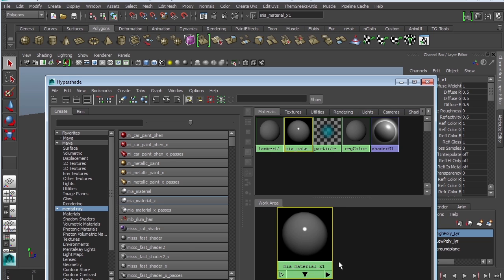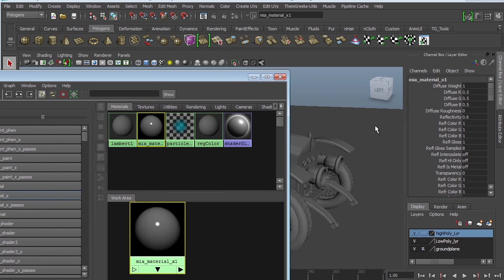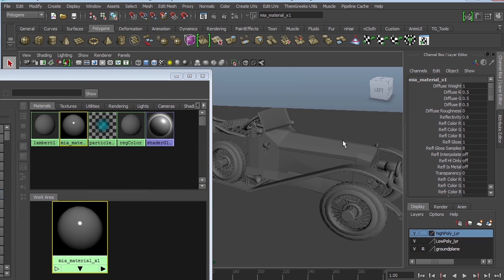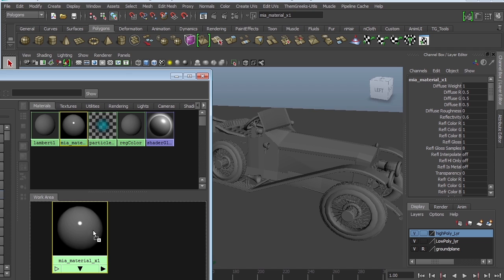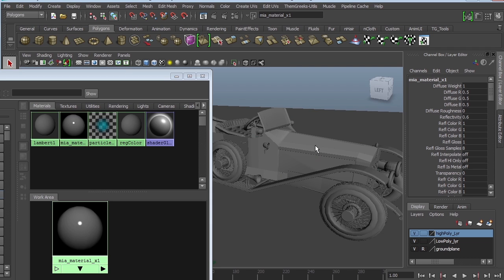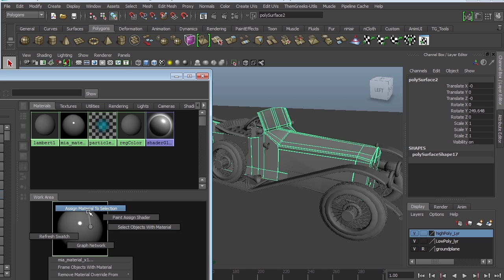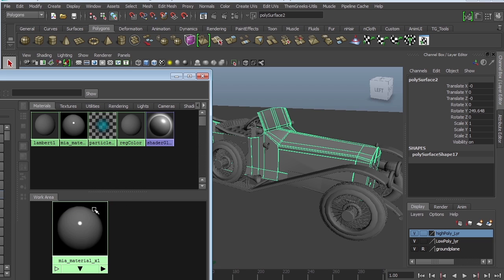Over here is your work area. I'm going to scoot this a little bit so I can look at my car and assign it. I can either middle-mouse drag the shader to the object, or I can select the object, right-click on the shader, and say 'Assign Material to Selection.' There are multiple ways you can assign a shader.